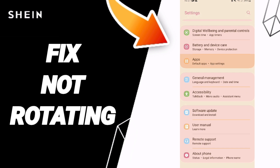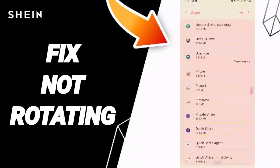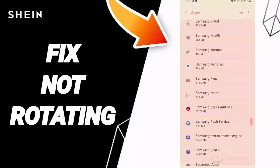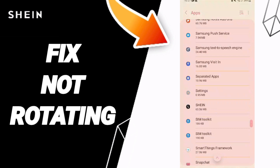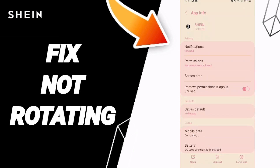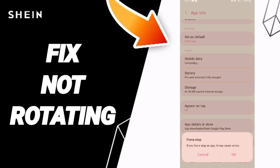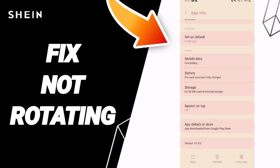Here you can click on Apps, Default Apps, App Settings. Then this list will open the window for the Shein app and you can click on Display Drive. You can click on Force Stop and then click OK.